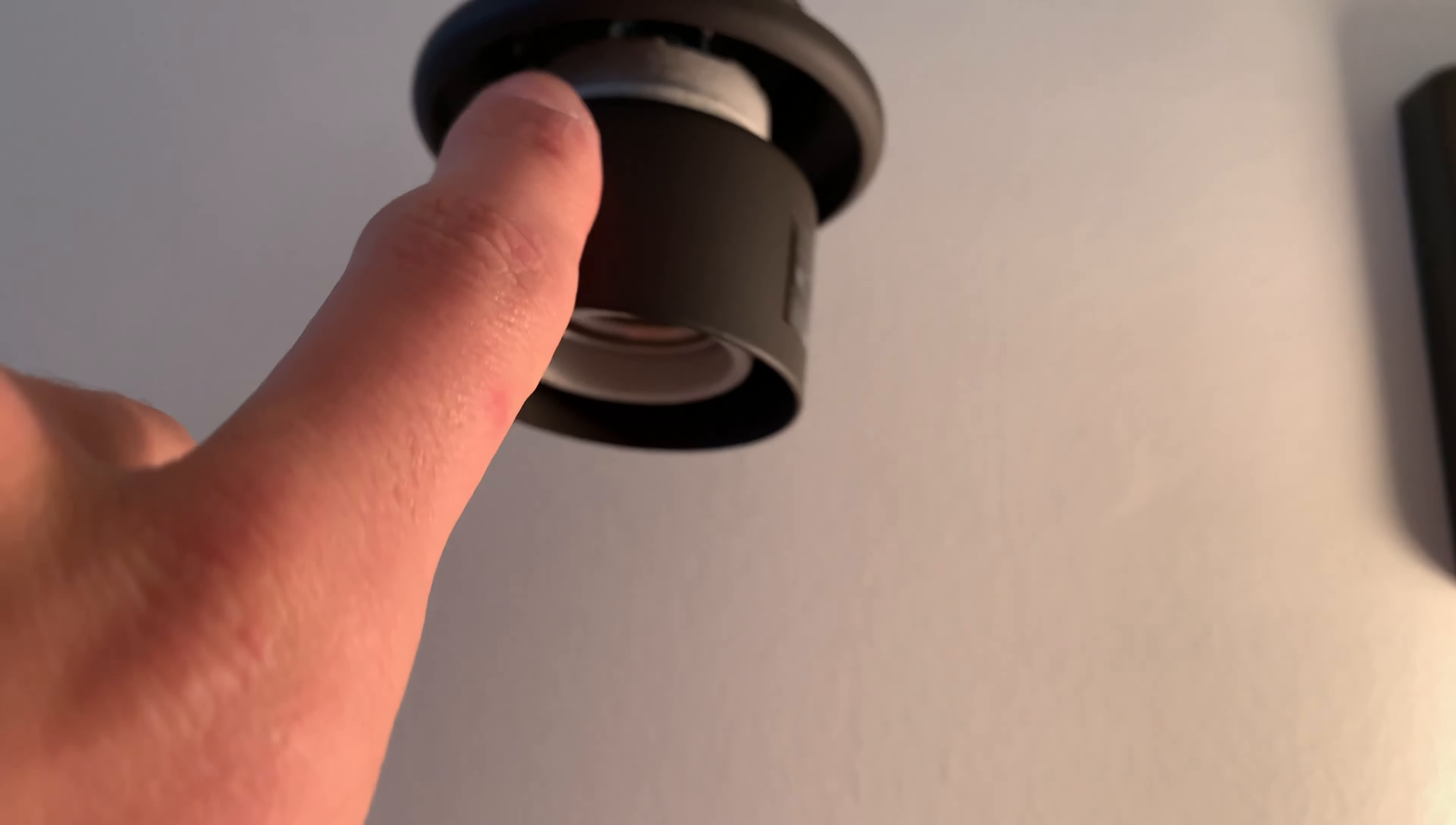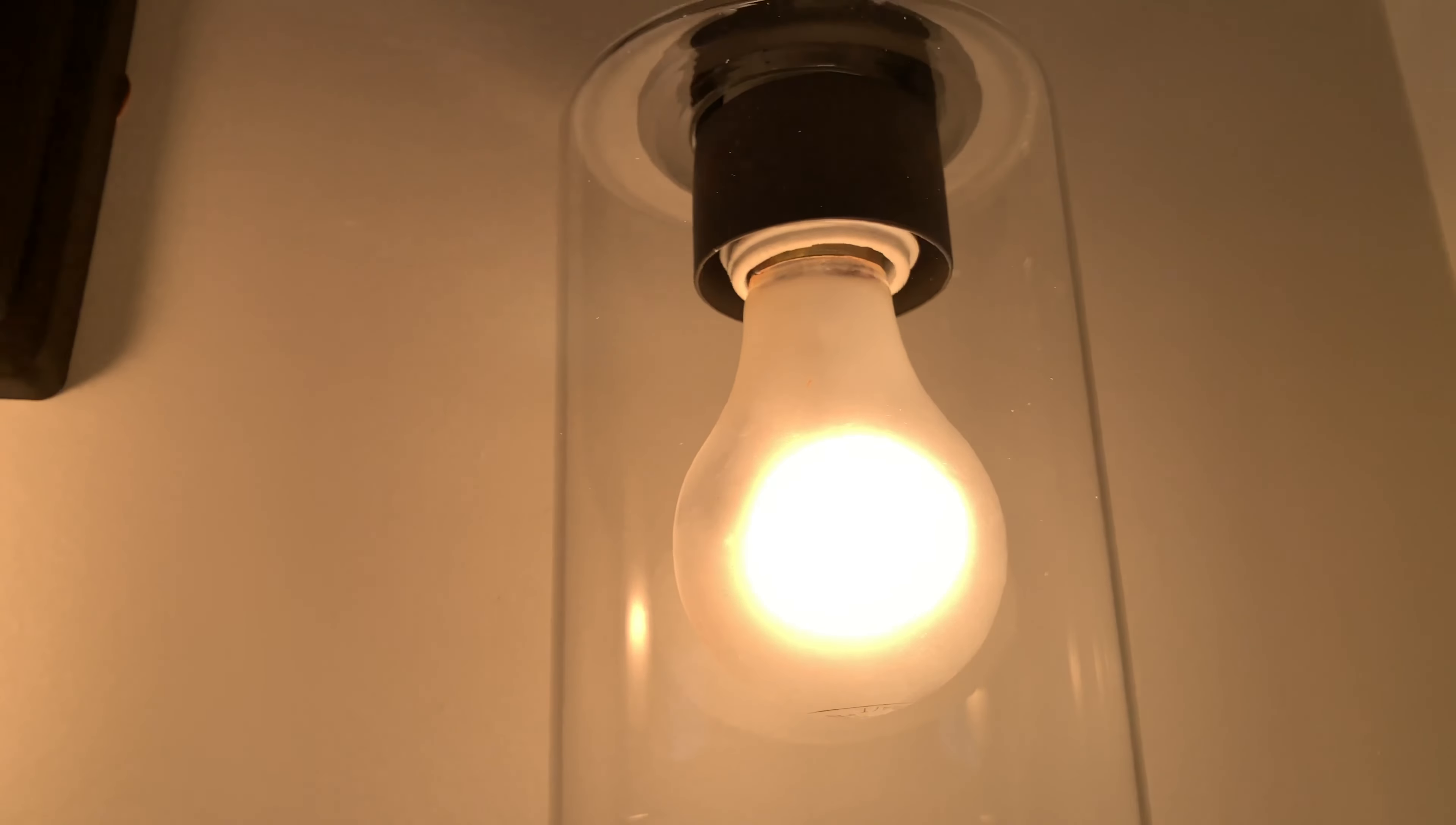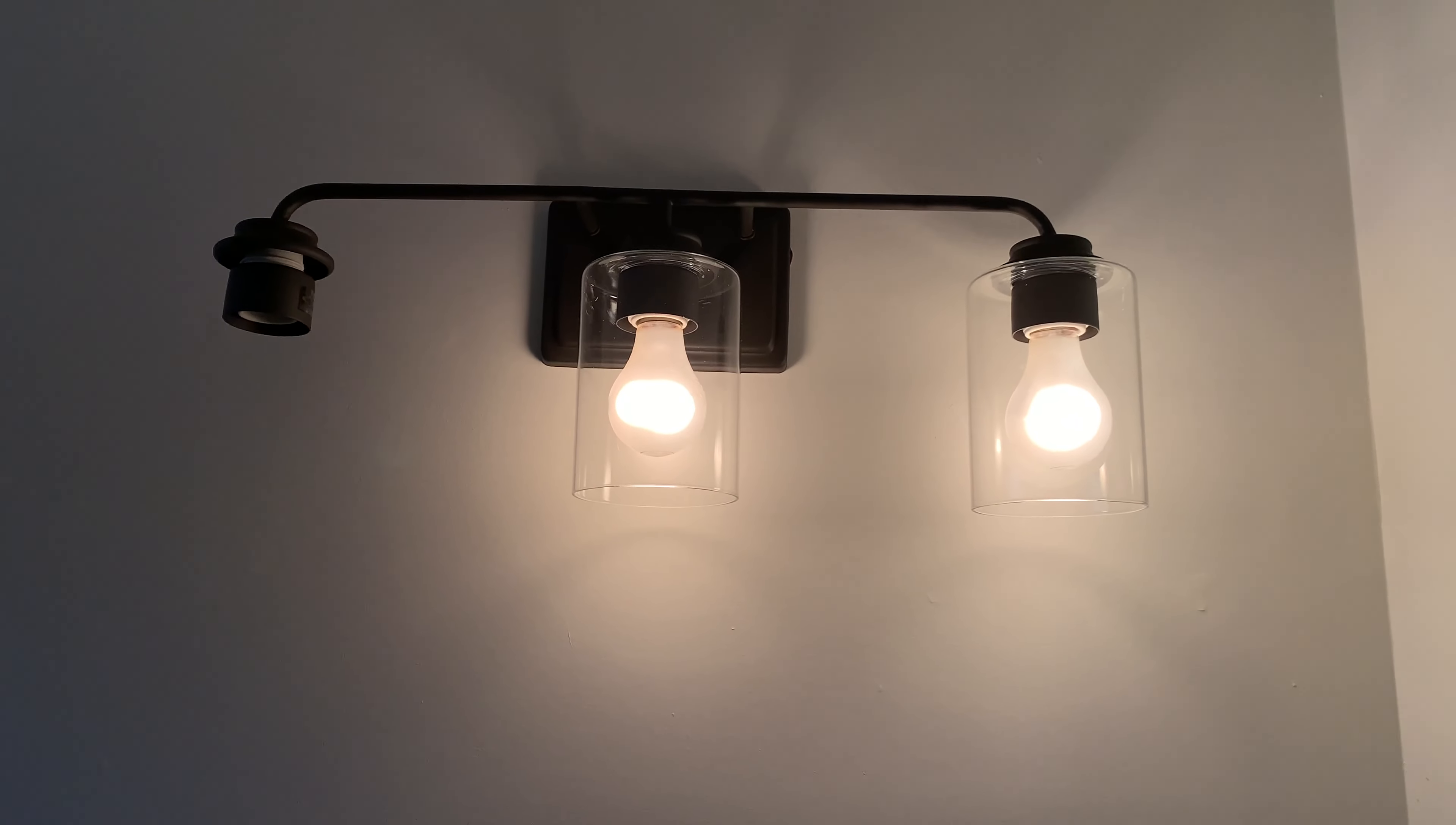These should fit on any standard light fixture, and they just fit on like this. We got the clear ones, which I think look really good. I'll step back here so you can see what that looks like.